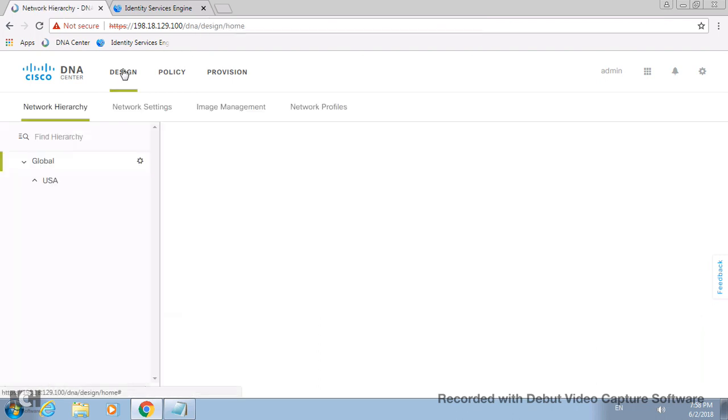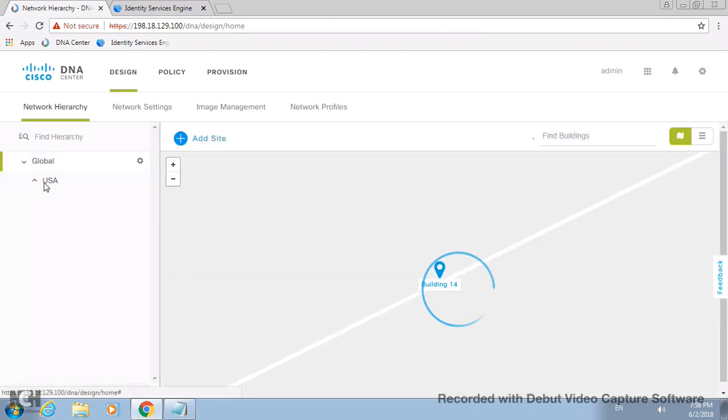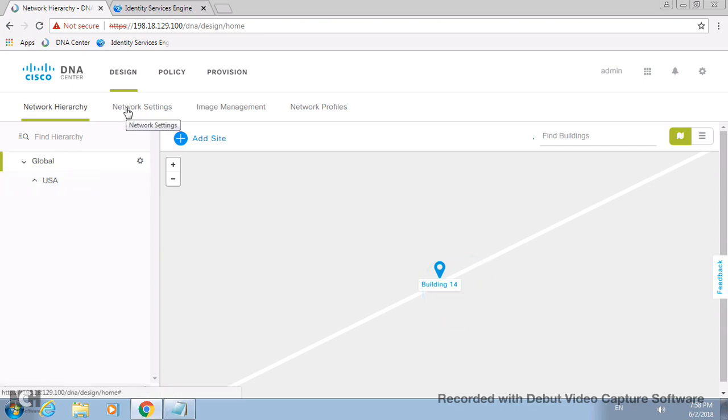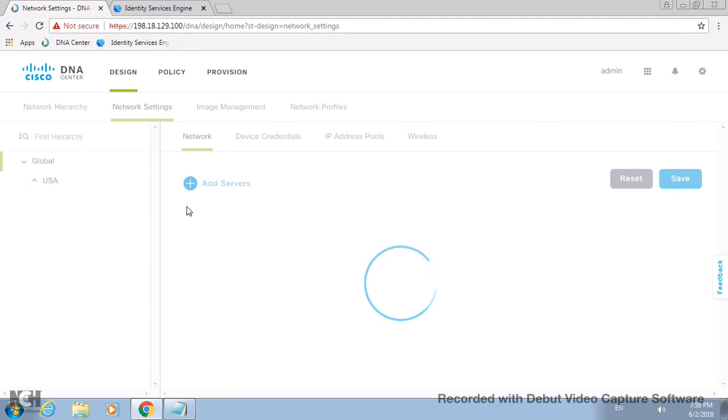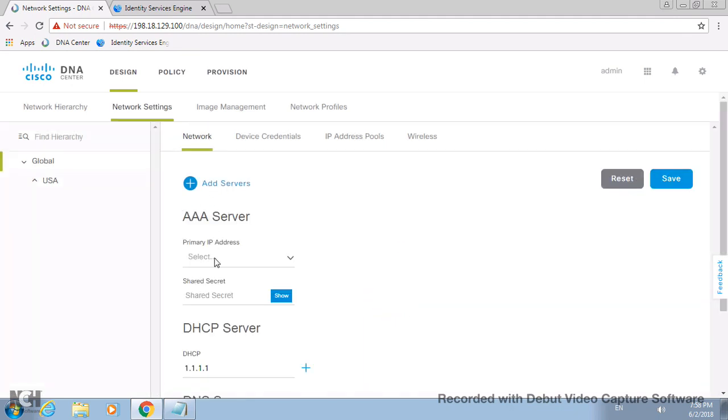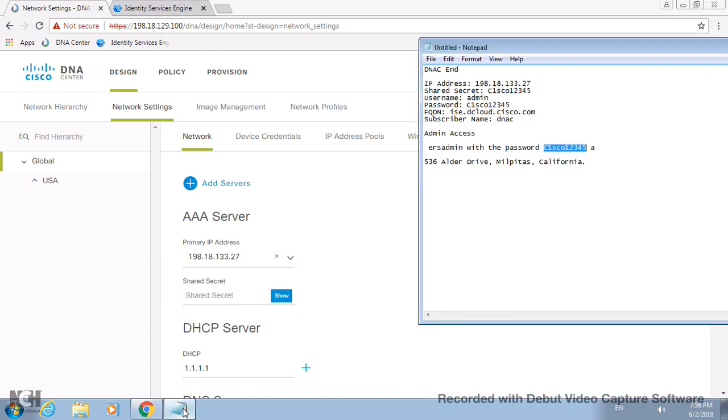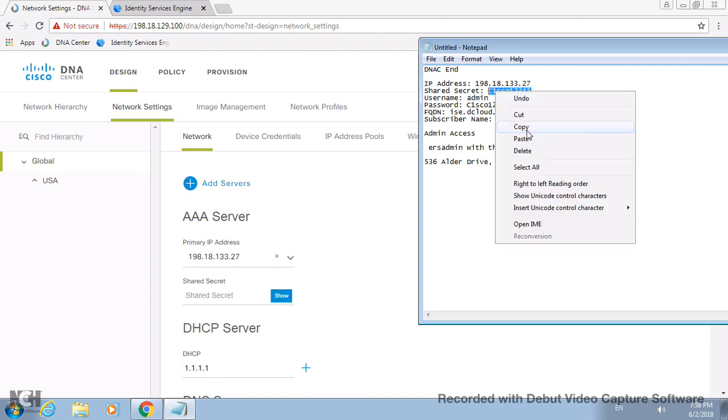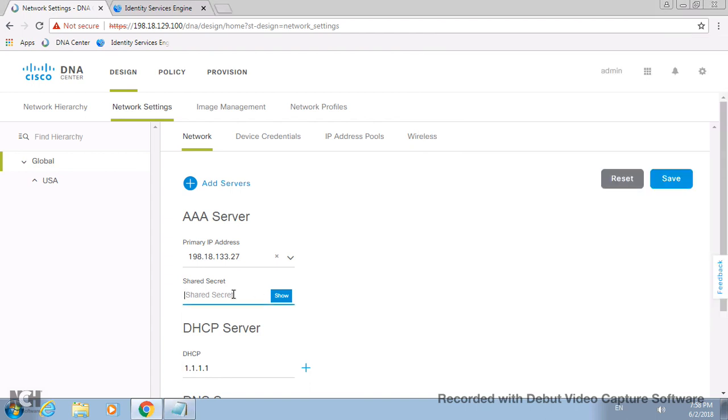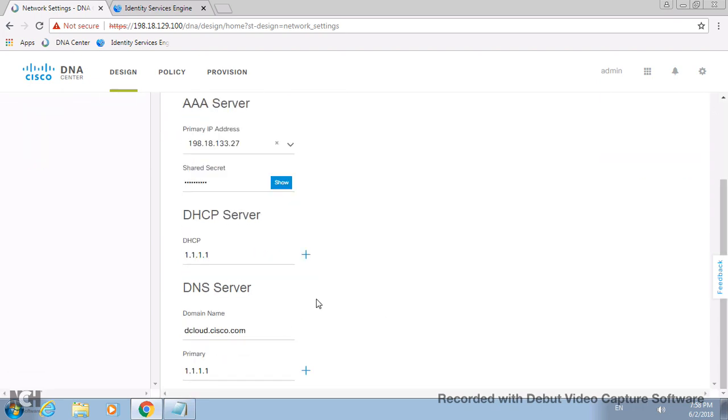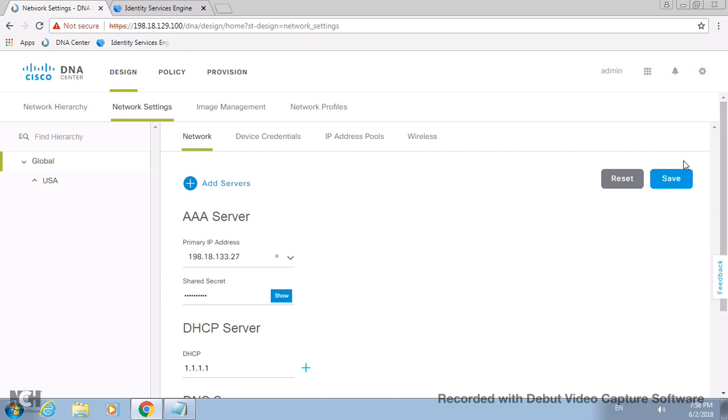Let me just jump back on the DNAC. I will go here again on the design path. If you see in the network settings, the network hierarchy - I'll just add a AAA server here, the same which is actually integrated now, and the same shared key. I don't want to take any chances, let me just take this. So this was the shared key which I have used in that system configuration.